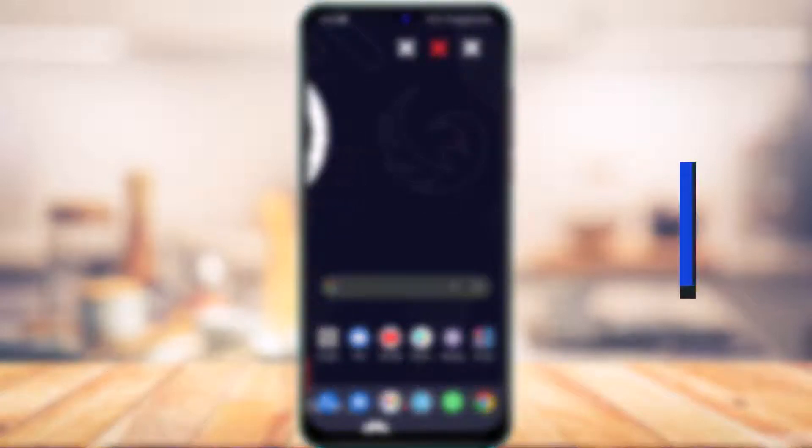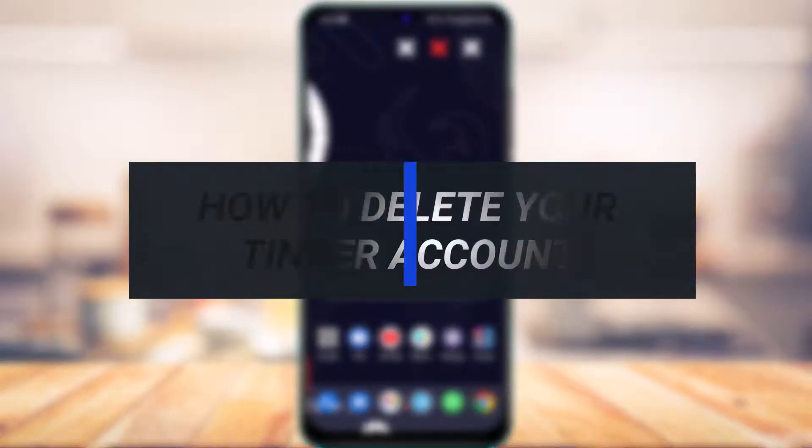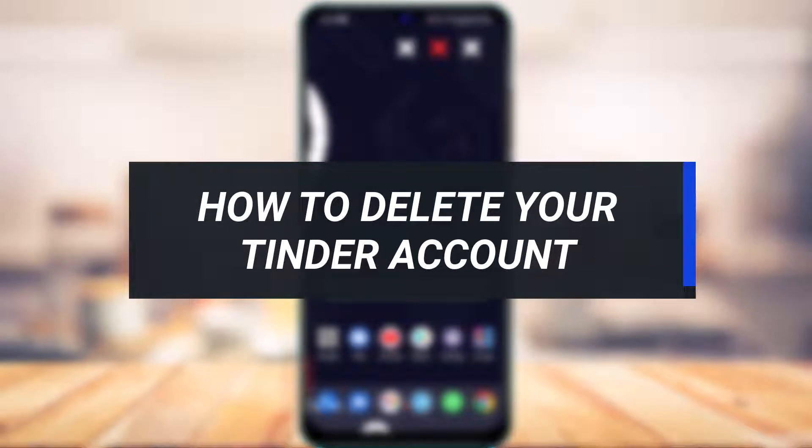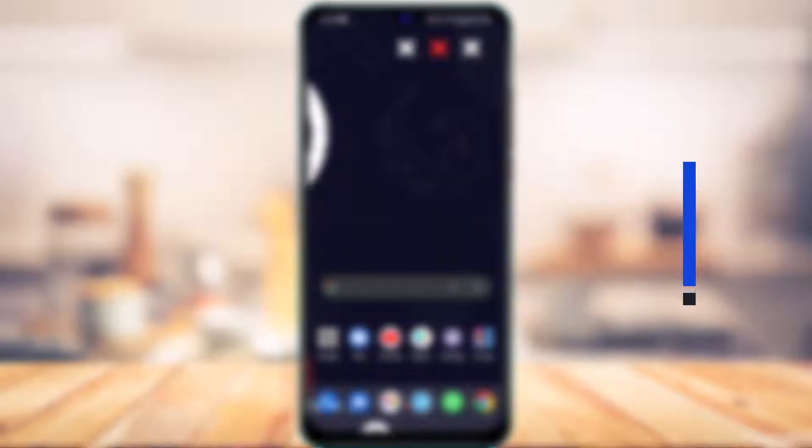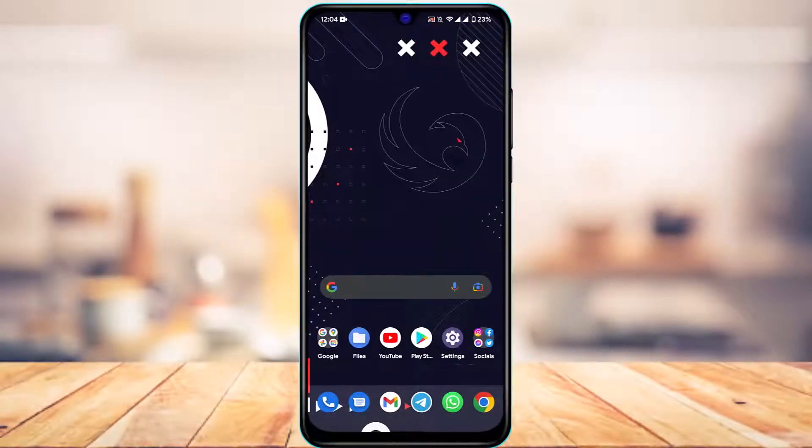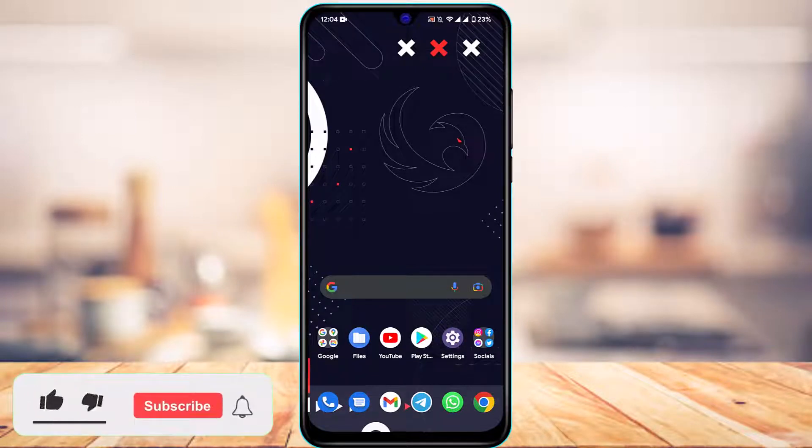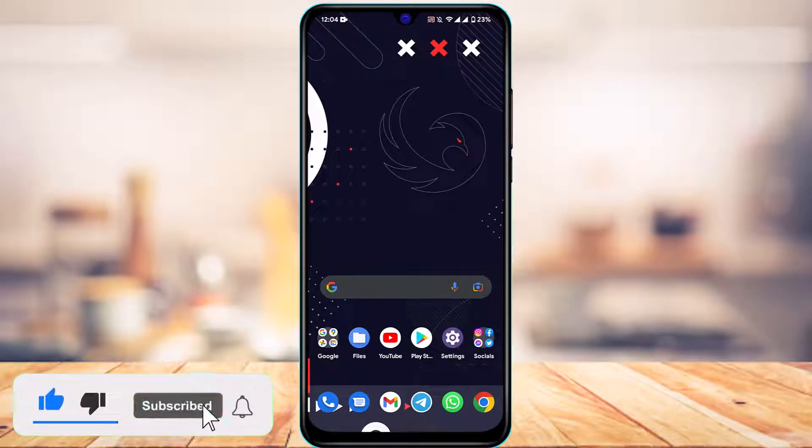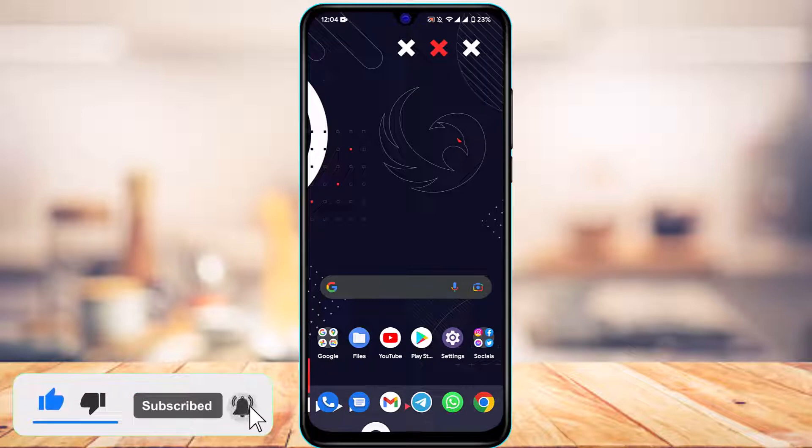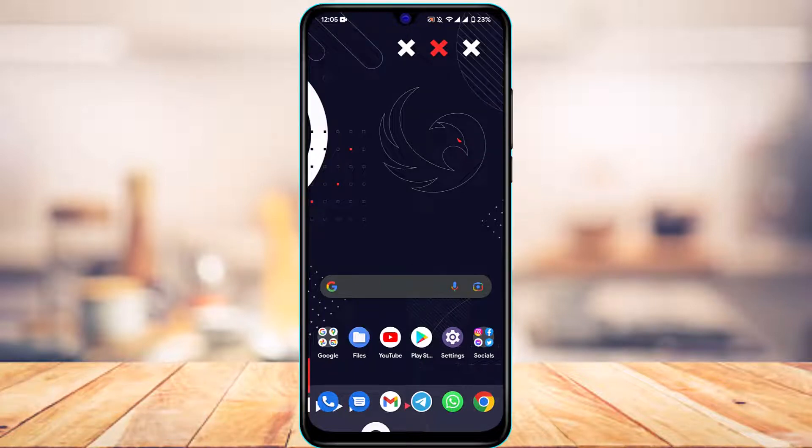How to delete your Tinder account. Hi everyone, welcome back to our channel. I am Bimul from App Guide, and in today's guide video I'm going to show you how you can delete your Tinder account. But before we get started, if you are new to our channel, do make sure to leave a like and hit that subscribe button. Without any further ado, let's get started with today's video.